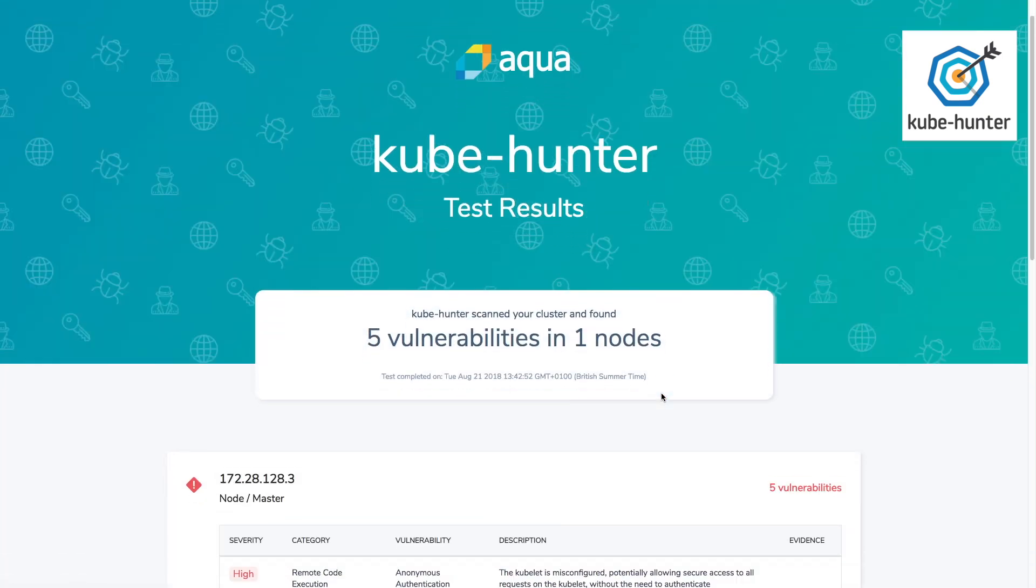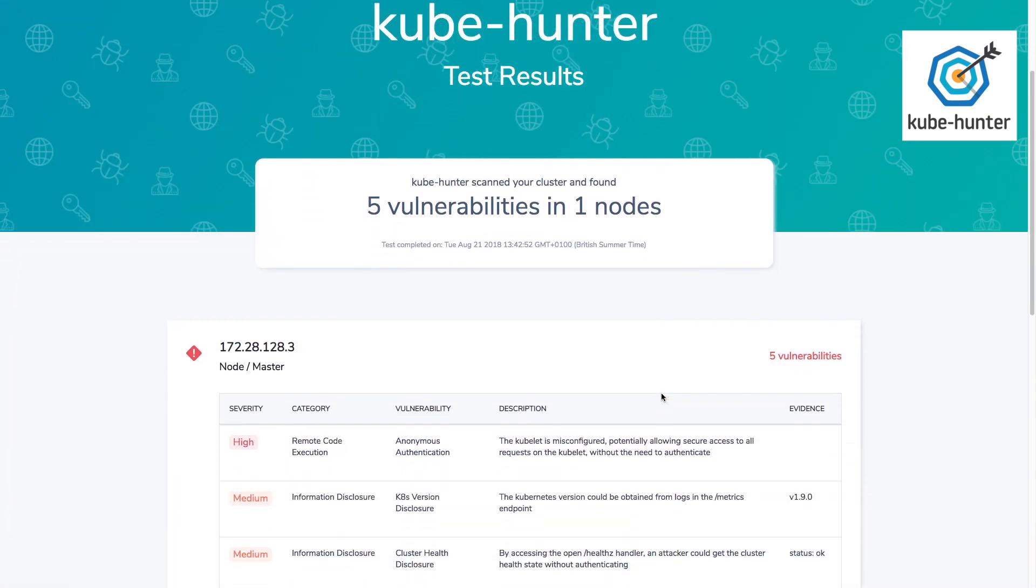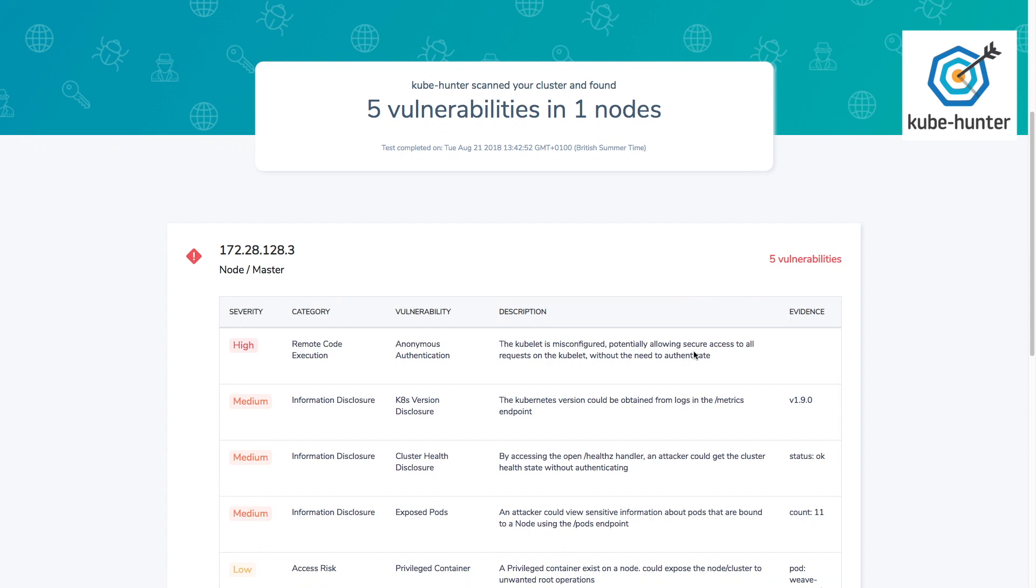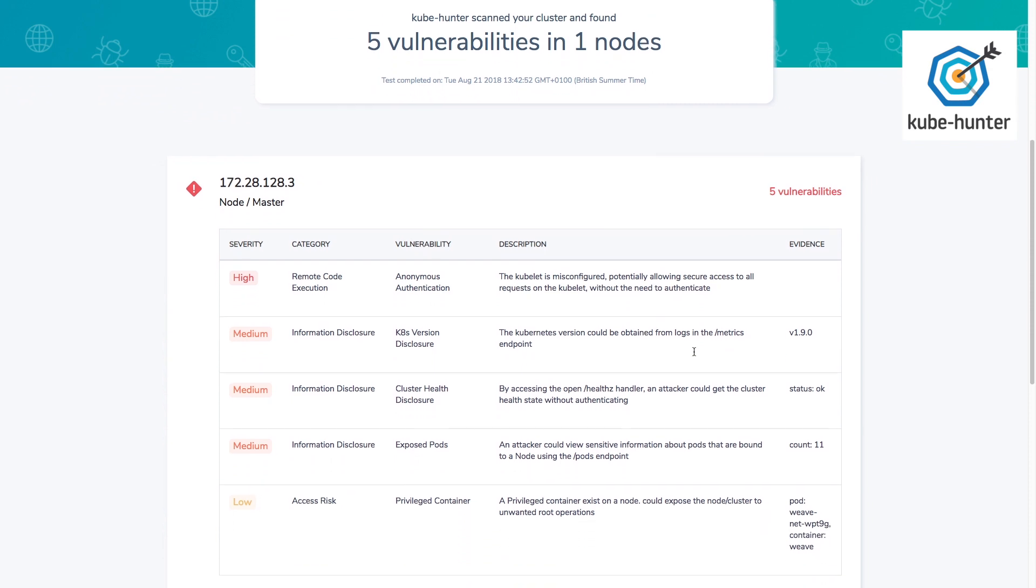And this shows us a nice report that we could potentially send out to other people in the team to share the information about potential concerns that we might have about this Kubernetes cluster.